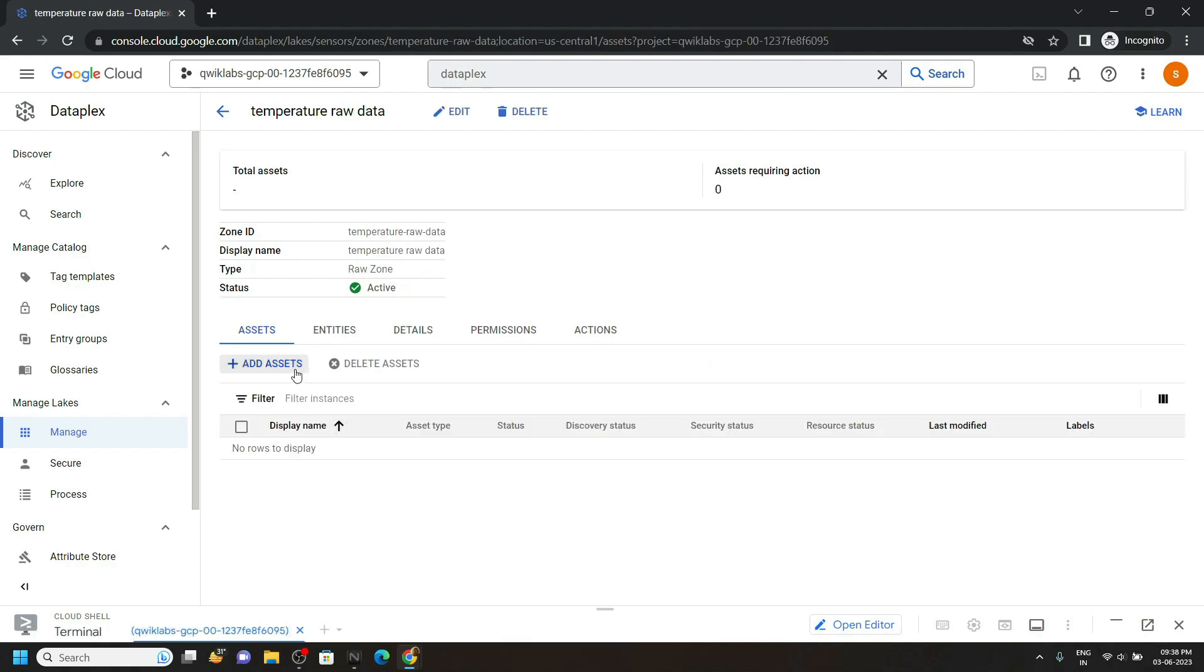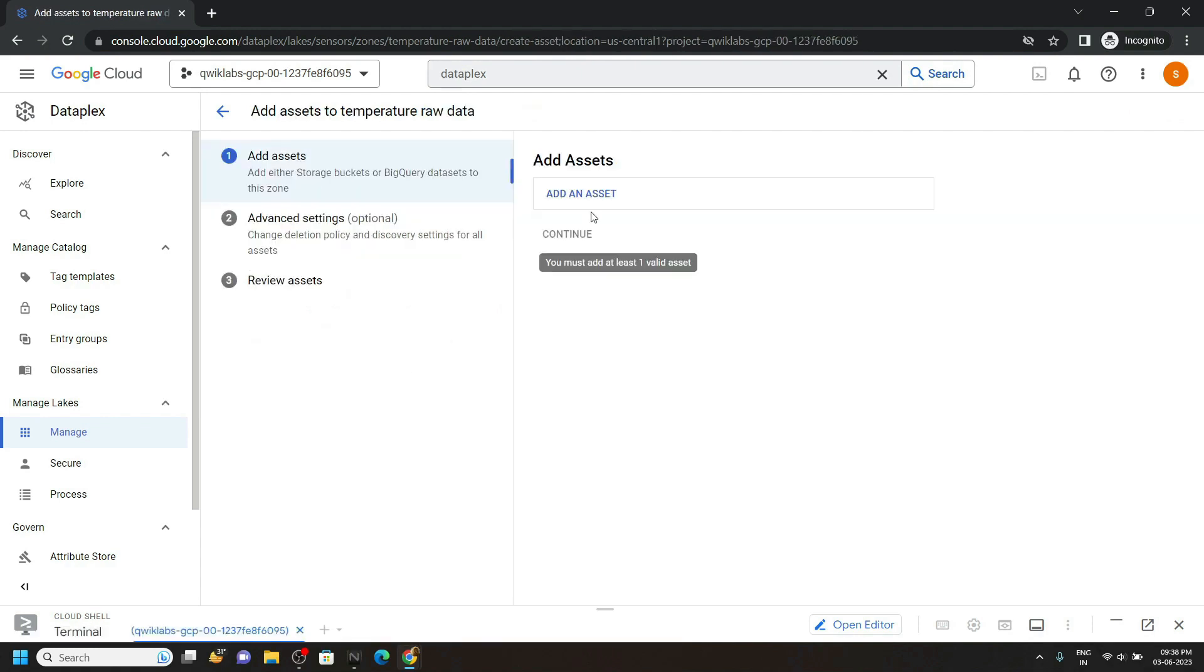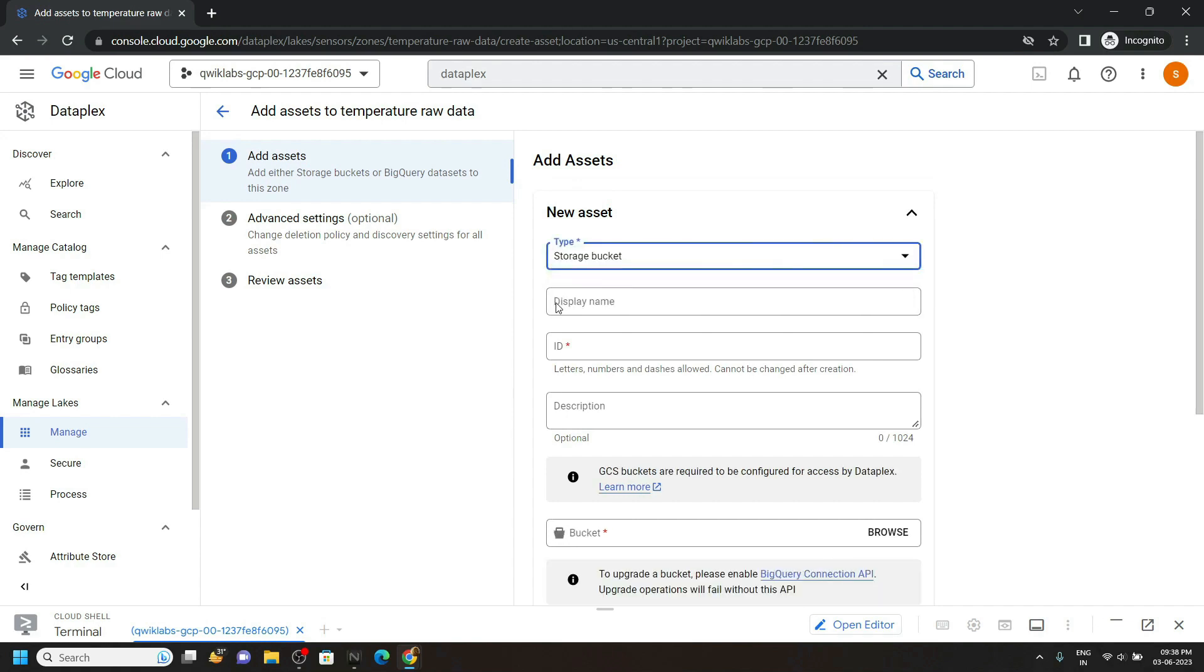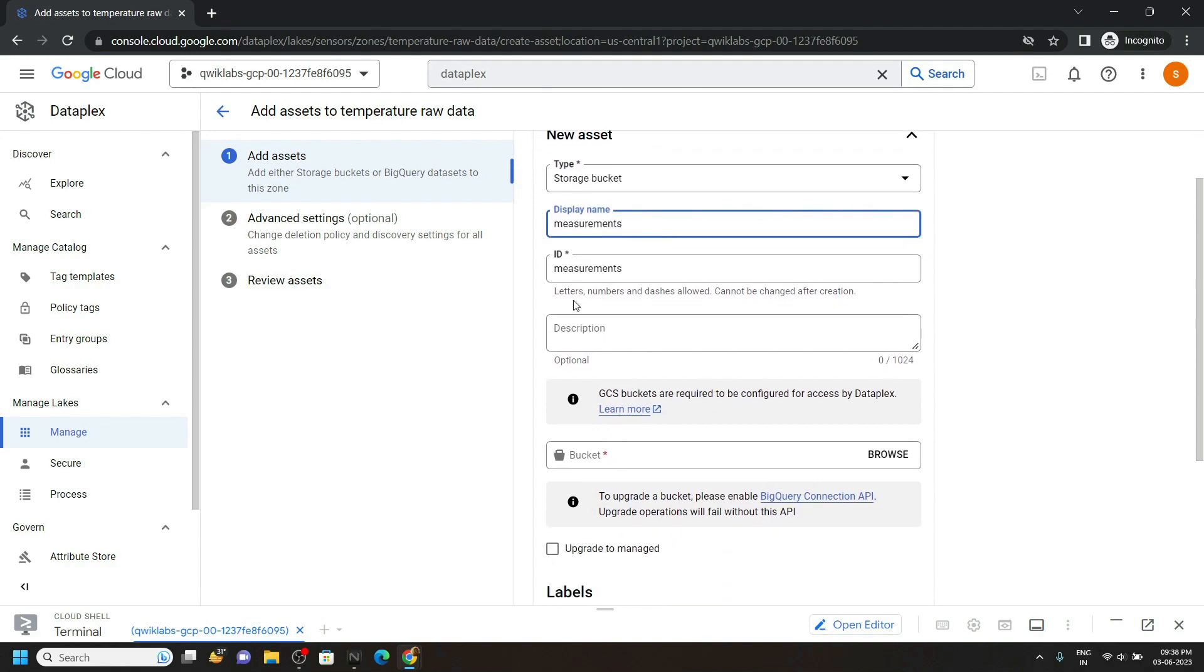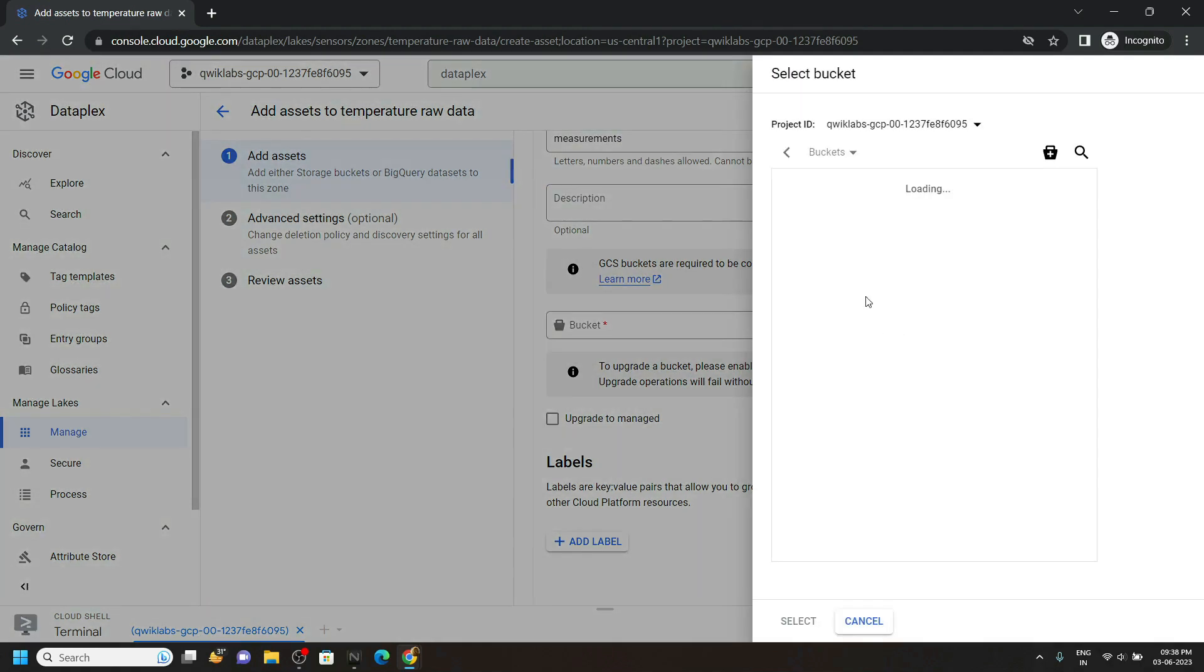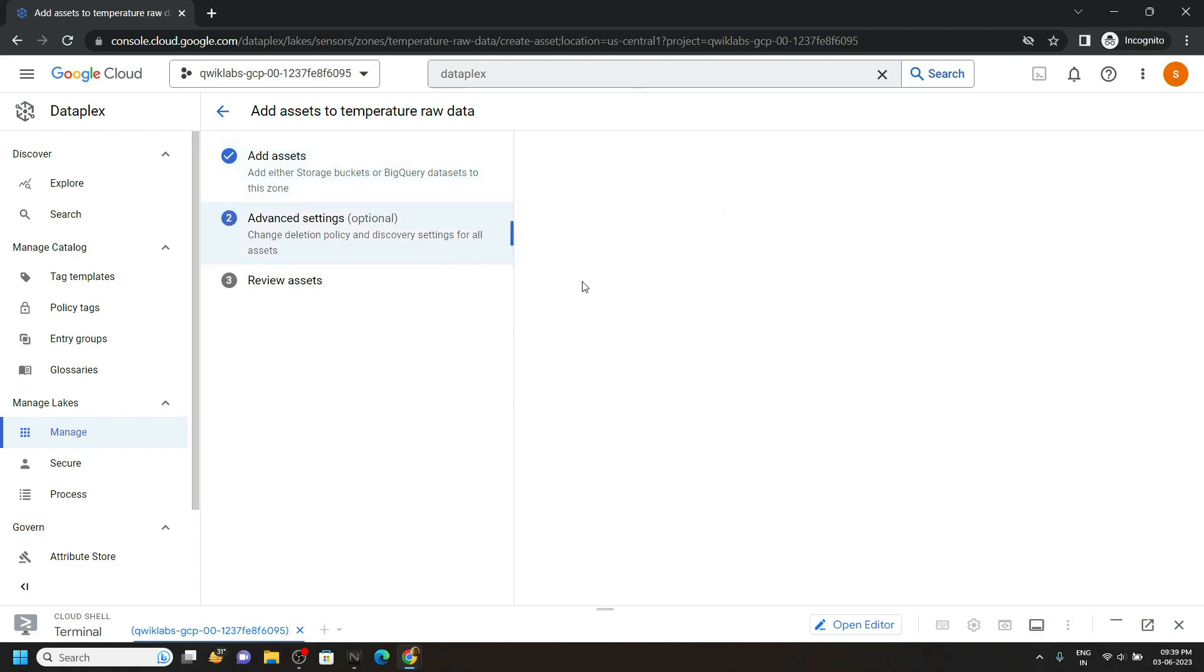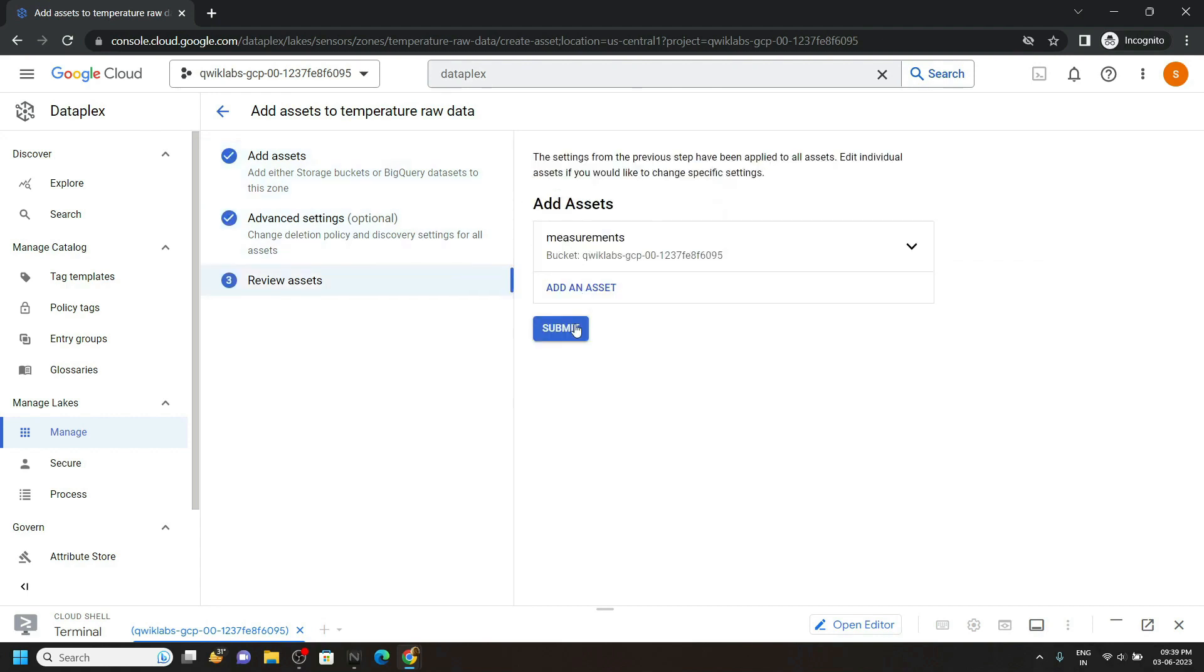Click on add assets. For the type, choose storage bucket. For display name, paste the name you copied from the lab. Scroll down. For bucket, click on browse and you will find this type of bucket. Select it, click on done, continue, then submit.